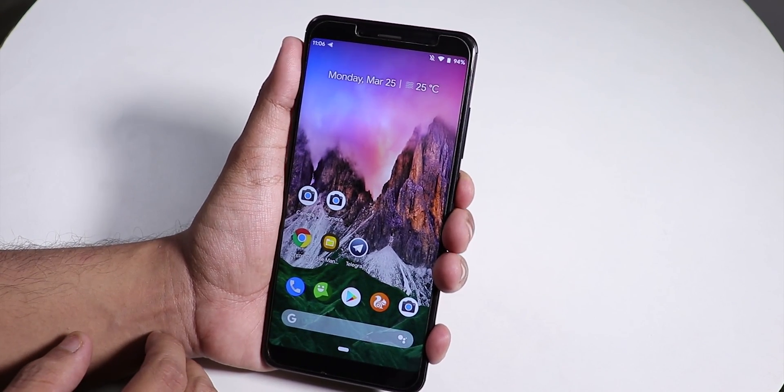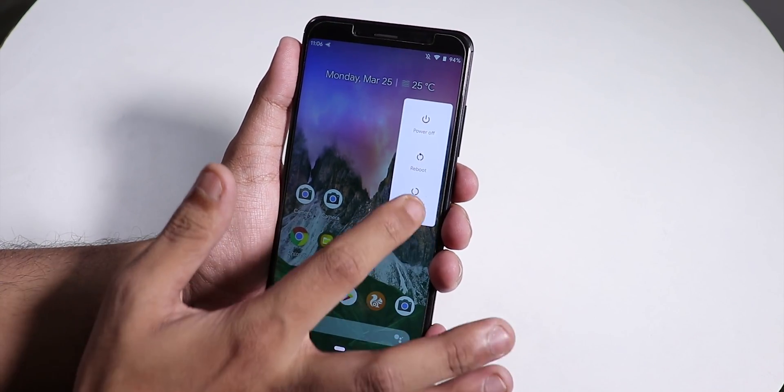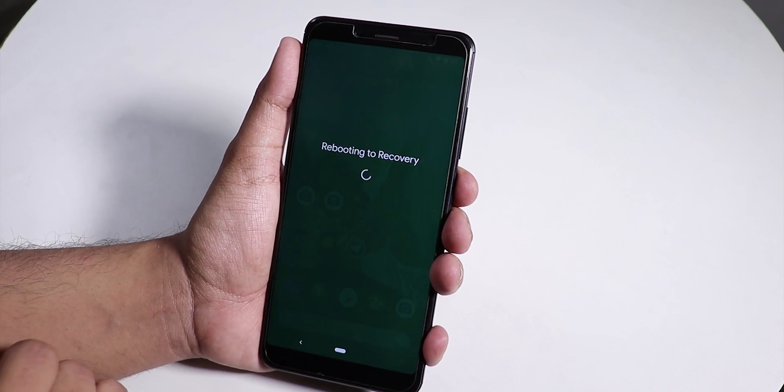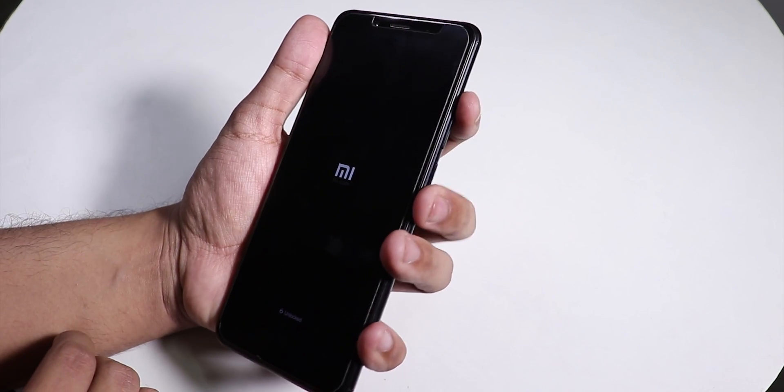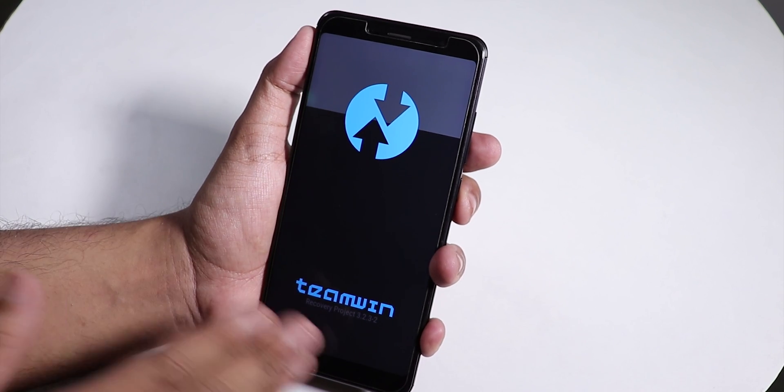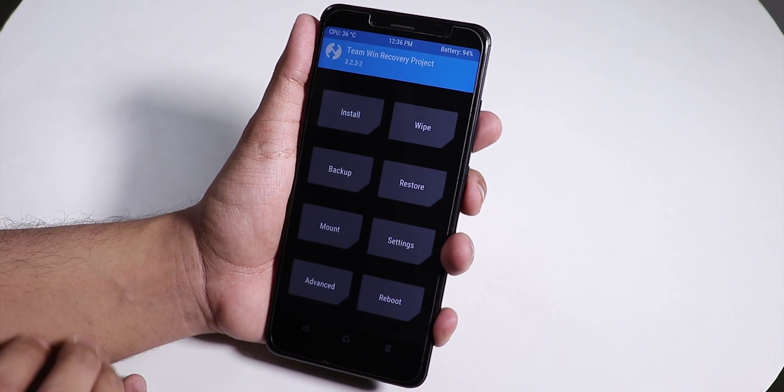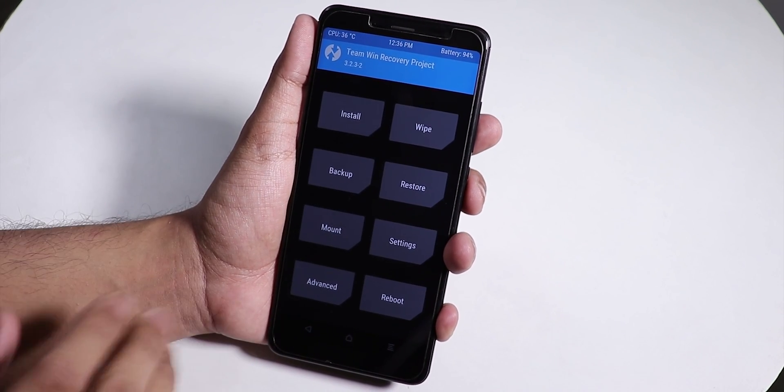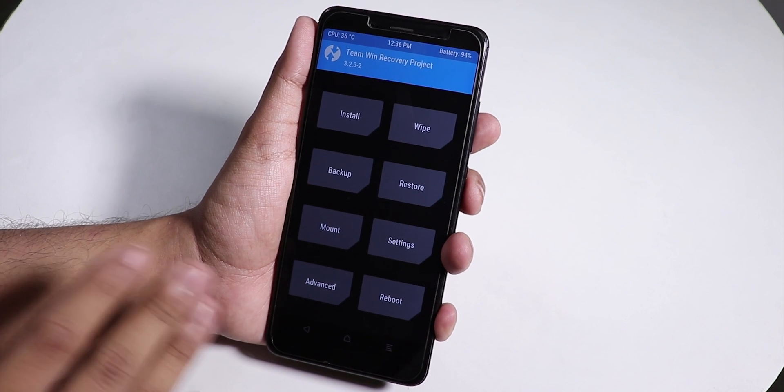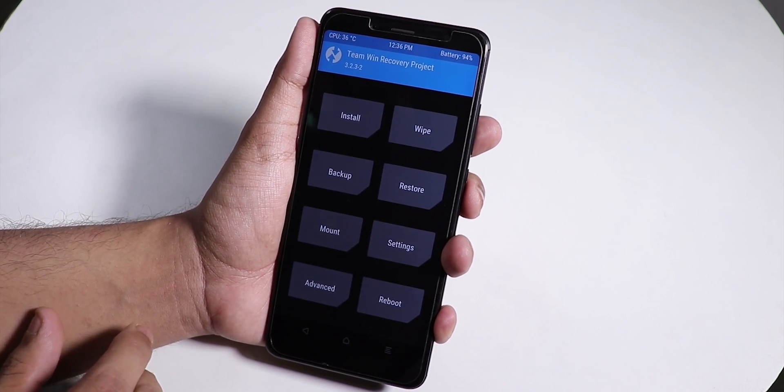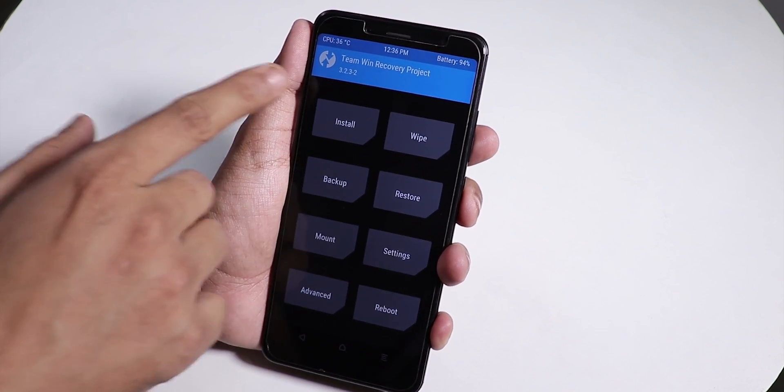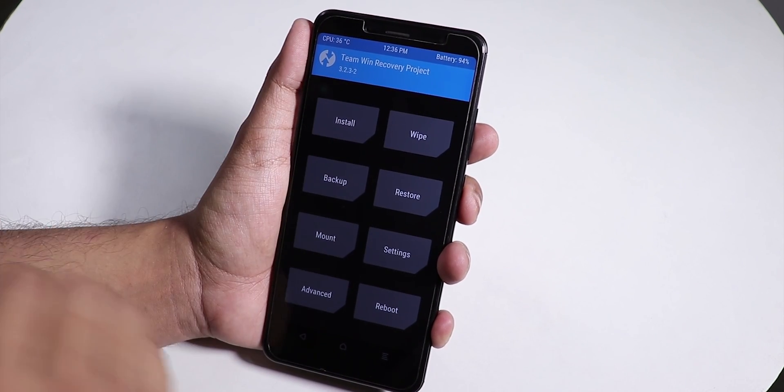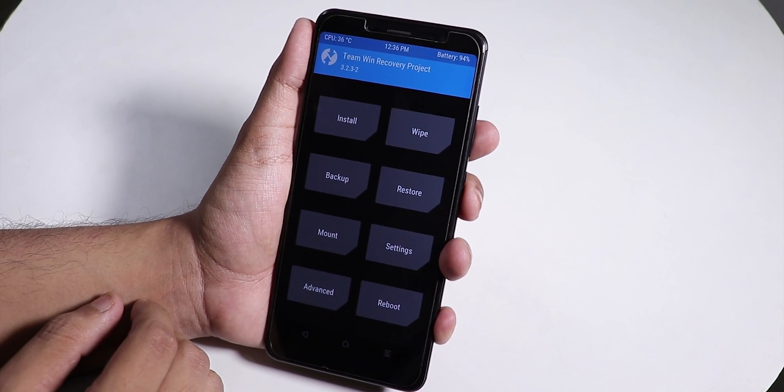Let me reboot to recovery. You can reboot to recovery by holding the volume up and power button together. Before proceeding or doing anything, make sure you have a backup of your whole system, otherwise you may face data loss.